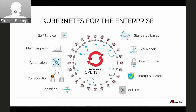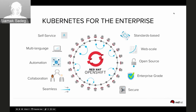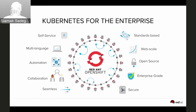OpenShift is Kubernetes for the enterprise — a container platform based on Docker containers, Kubernetes orchestration, and all the pieces required to build, run, and manage containers in production at scale. It's a polyglot platform where you can deploy different types of languages. In this example we'll look at JBoss middleware, Spring, and Node.js.